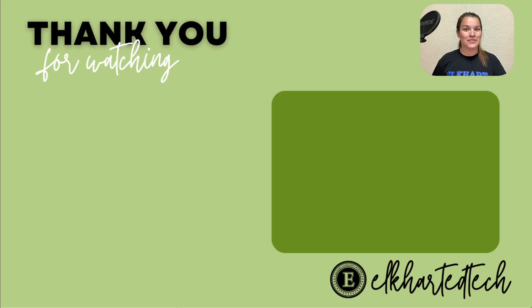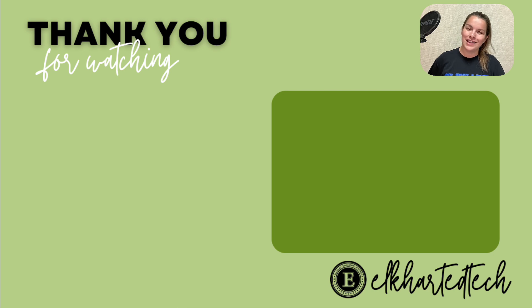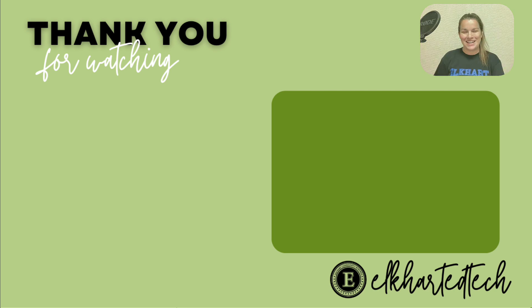I hope you found this helpful. Leave any questions in the comments below. Like and subscribe to our channel and we'll see you next time.